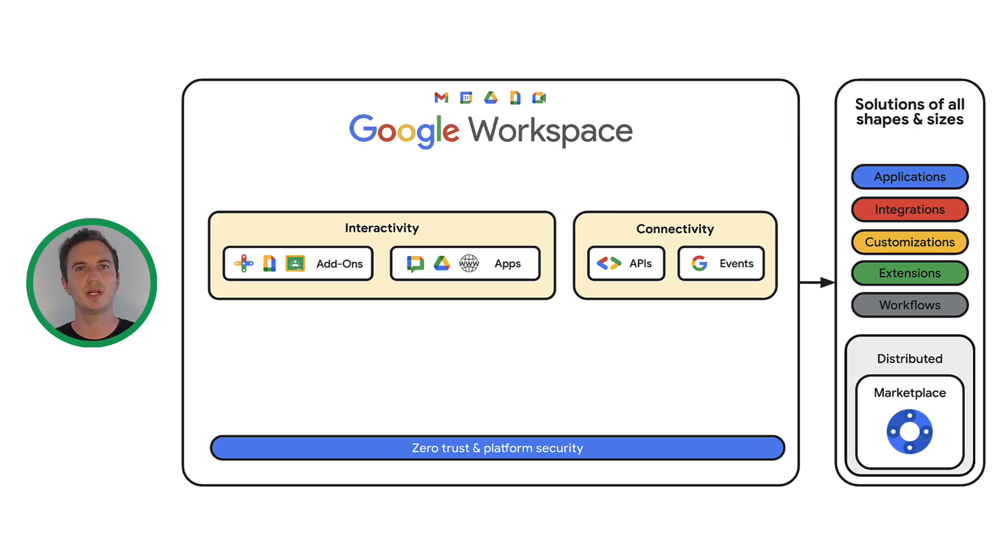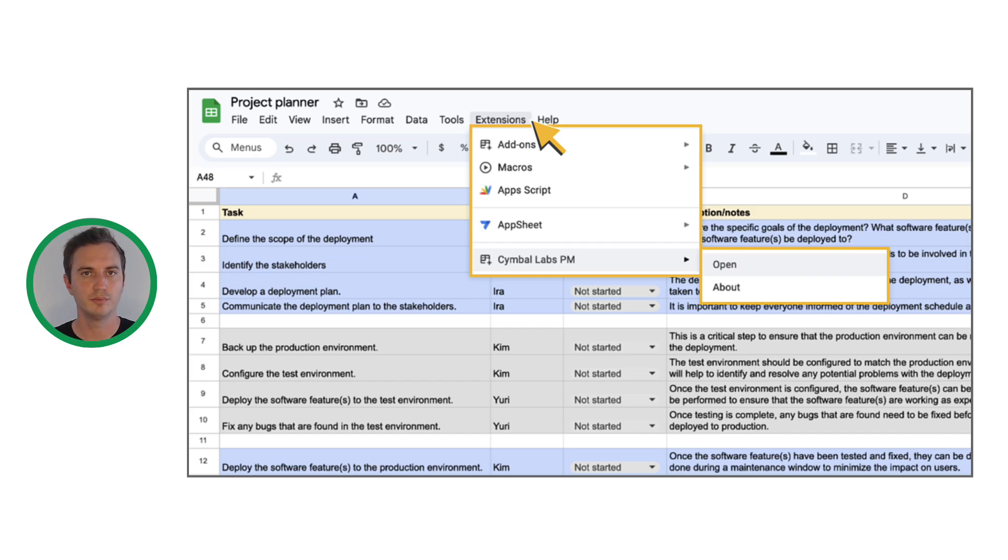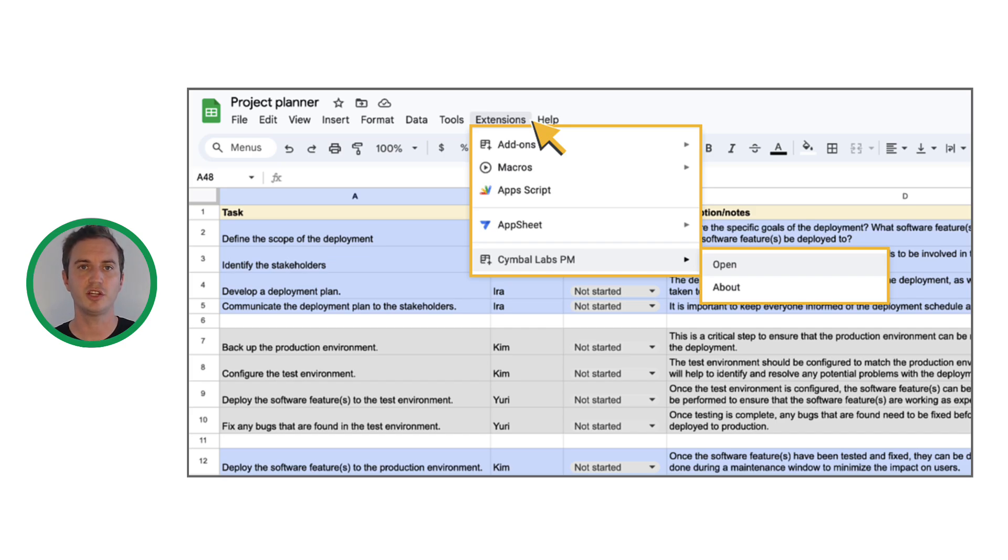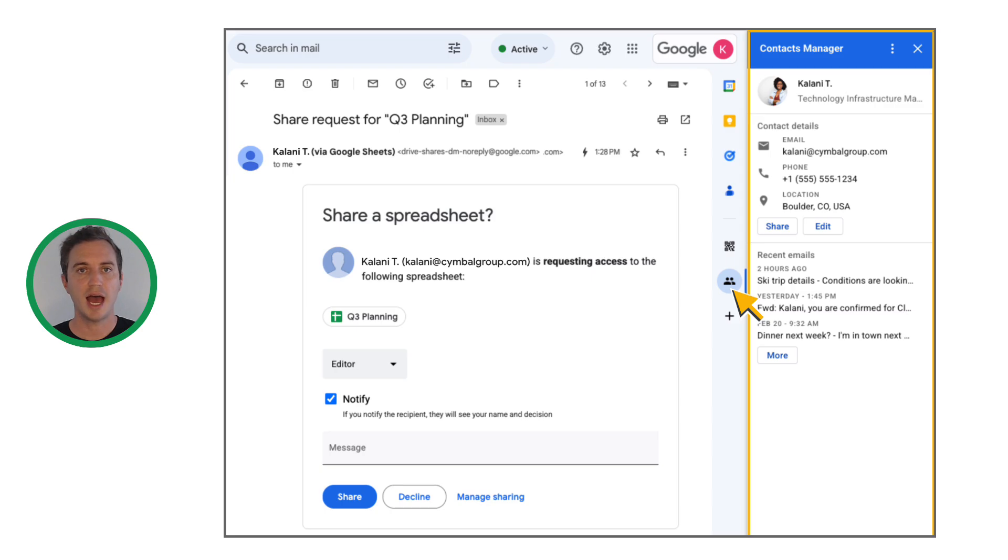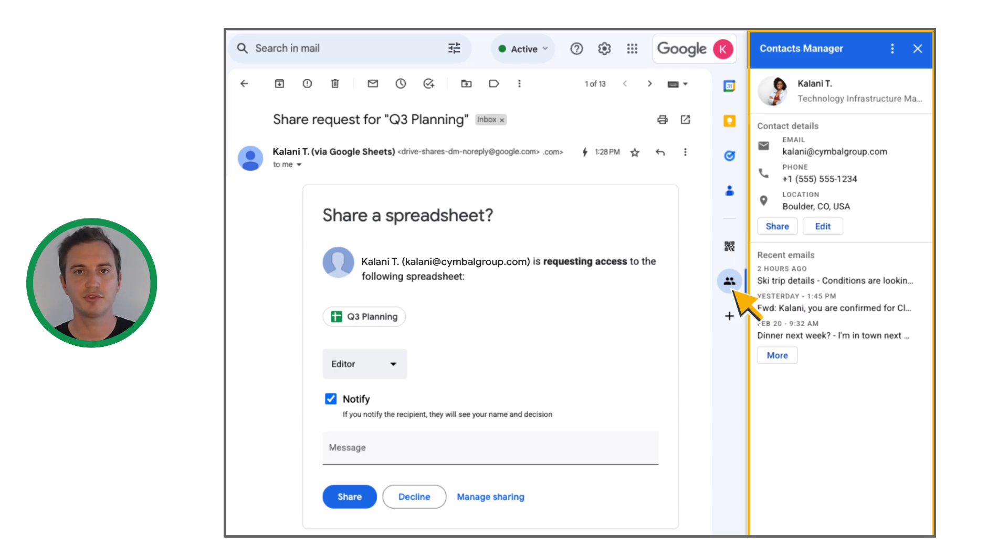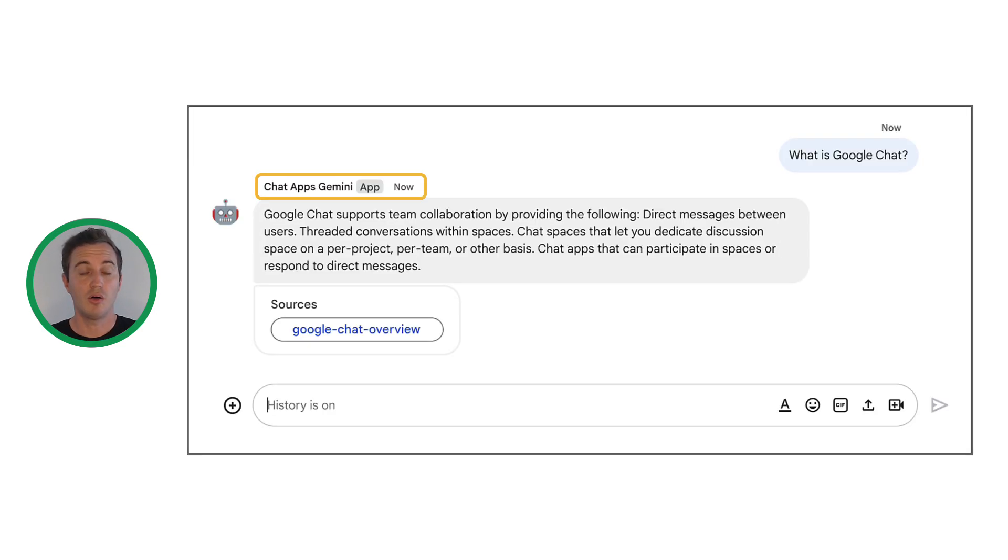You can build add-ons or apps to interact with users as well. For example, you might want to add a button in Google Sheets to process contents, add a sidebar in Gmail to provide additional information about selected items, or add a virtual agent in chat that can answer specific questions.